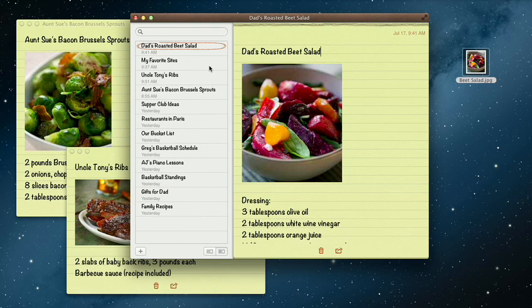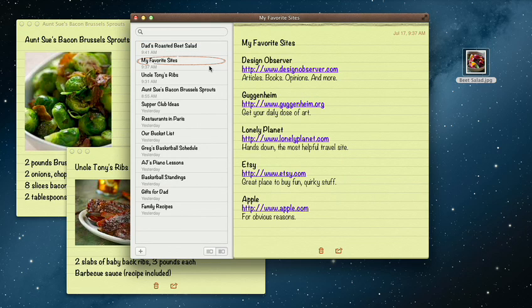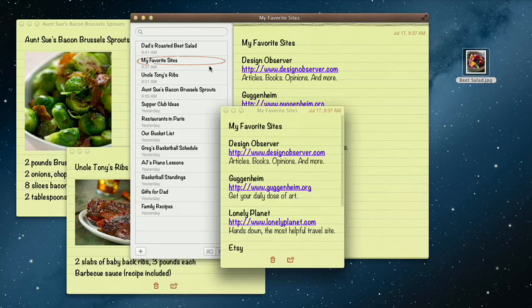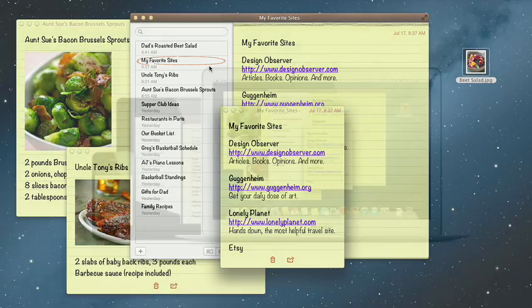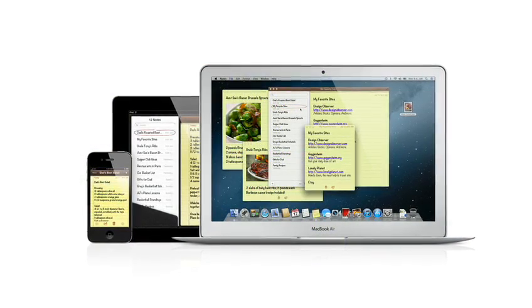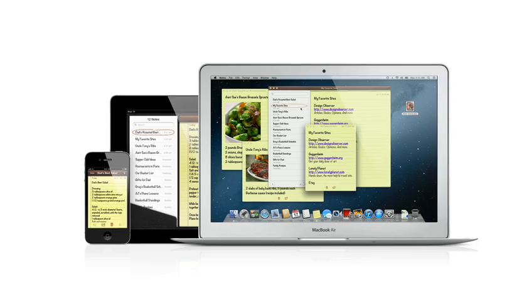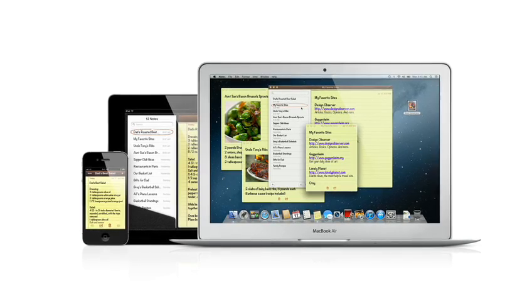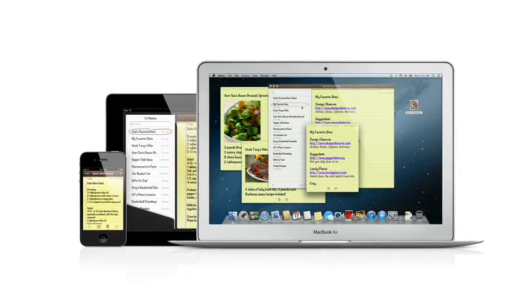Notes lets you add bullet points, formatted lists, and rich text. You can even tear them out and pin them on your desktop. And since iCloud syncs your notes, all your notes are available on all your devices automatically.